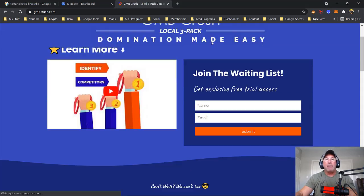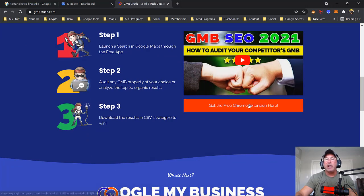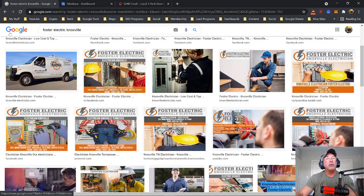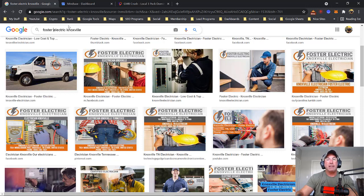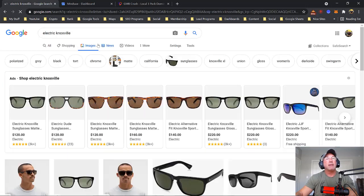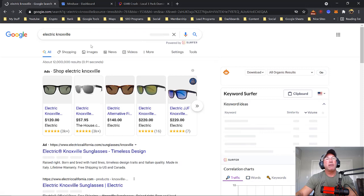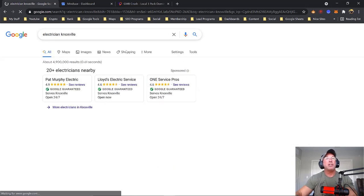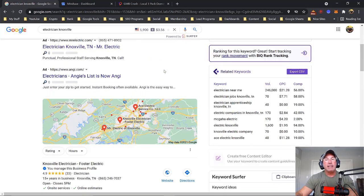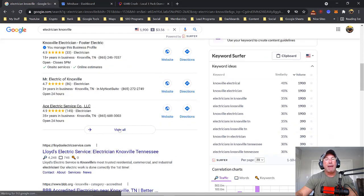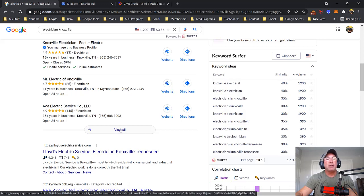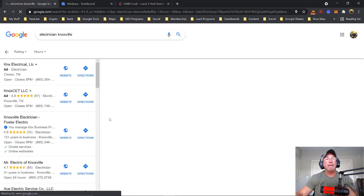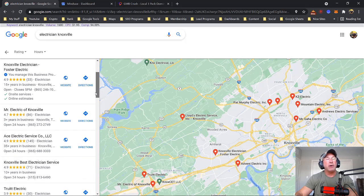Just go right over here and get the free Chrome extension. Because when you do a search, for example, electrician in Knoxville, Tennessee, and you click view all, it will tell you how many times people are posting. And that's what you want to know.